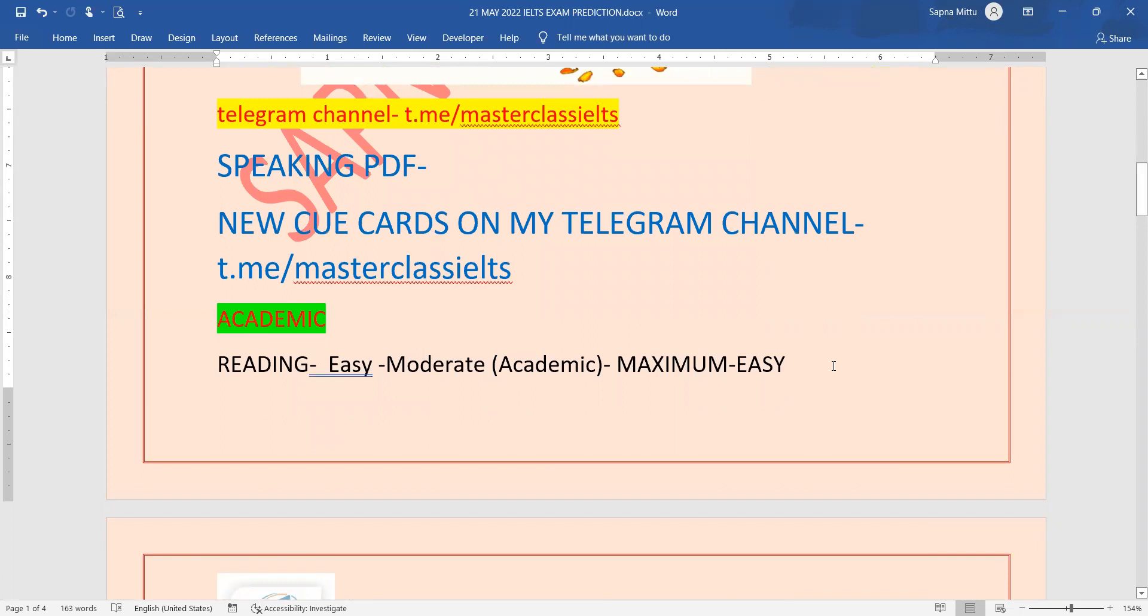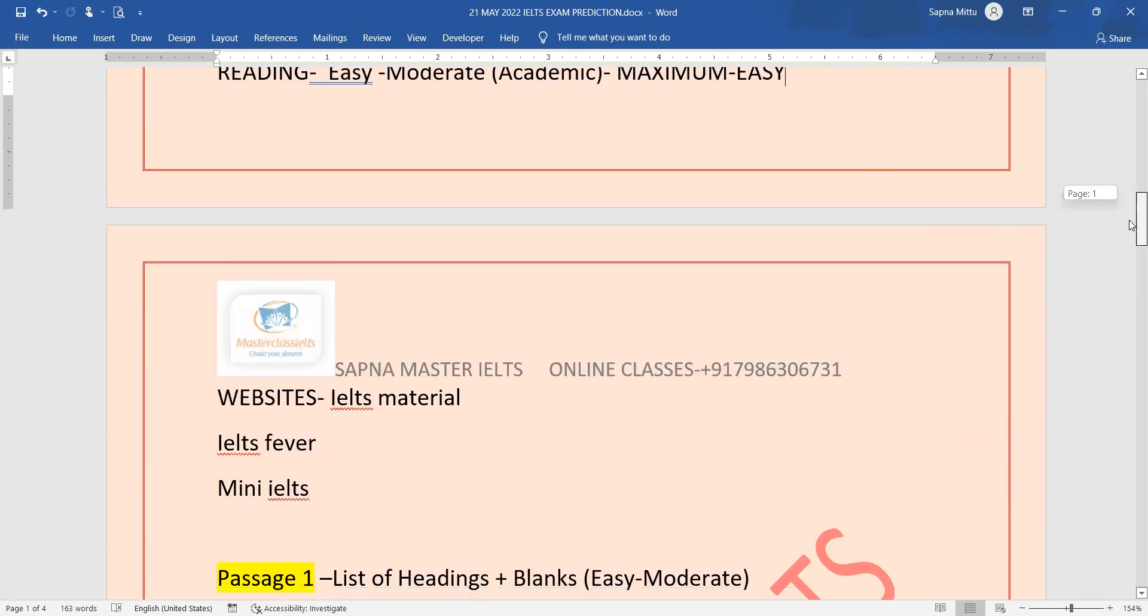Maximum easy for now, but yes after this exam we will see the 7th May 21st exam. Let's see what changes are going on, the websites where you have to practice which is the most popular: reading from IELTS material, Mini IELTS, and IELTS Practice Online.